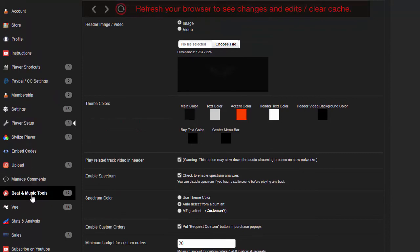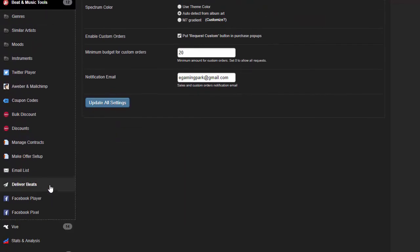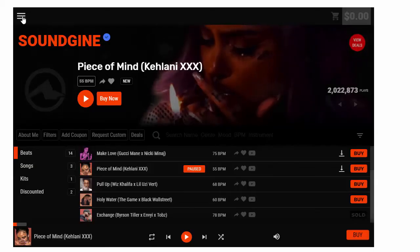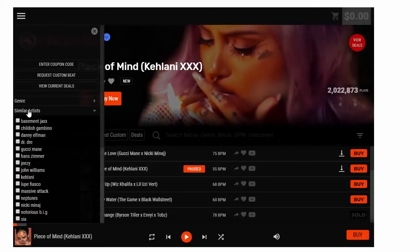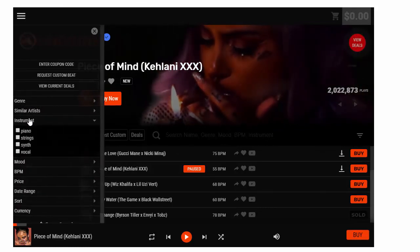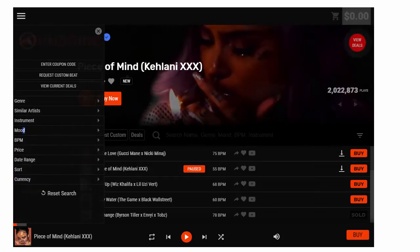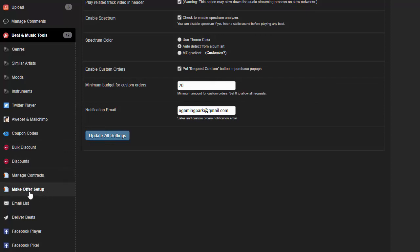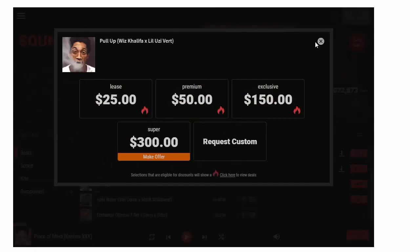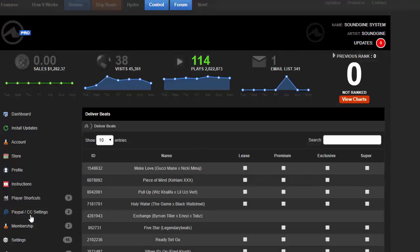Another important tab is Beat and Music Tools. Here you have a slew of other stuff. You can create your own genres, create your own similar artists, moods, and these show up on the side filters for the Hydra player. So you can create your own instruments, your own moods, and you do that all right here. The Twitter player is the player that's shown on Twitter. Set that up. Aweber and MailChimp, coupon codes, bulk discounts, discounts manager, contracts, make an offer setup—that's if you want to do the make offer here on the player. Email list, deliver beats if you want to deliver beats to a customer directly.